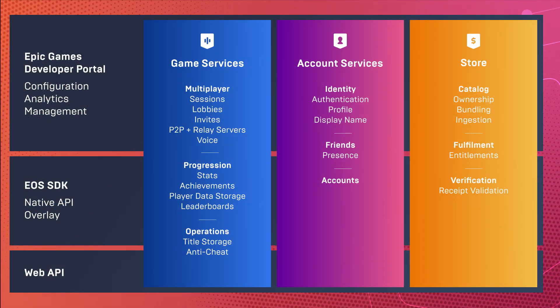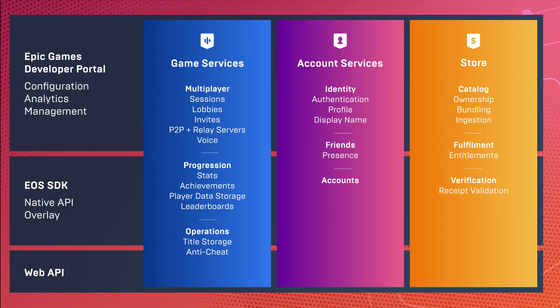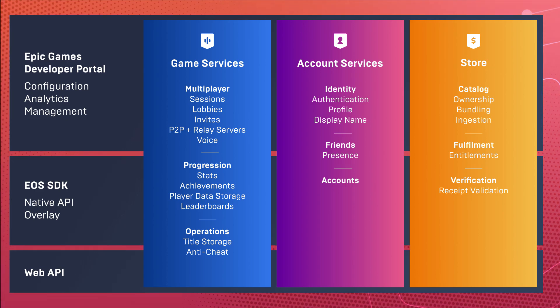Epic Online Services are a set of free services that any developer can use to power their game with functionality such as multiplayer, voice, leaderboards, and of course achievements, regardless of where they publish their games.